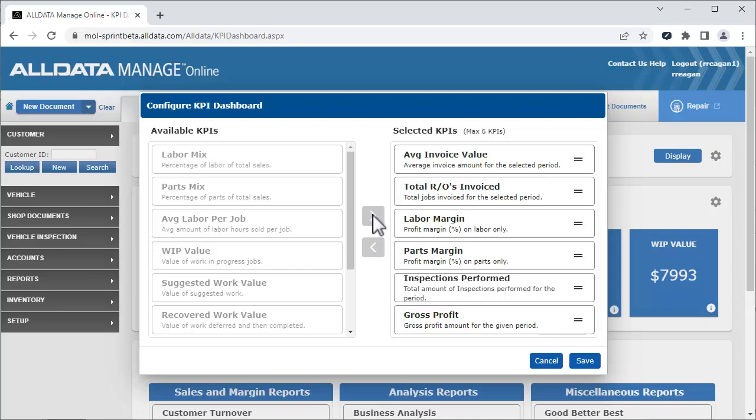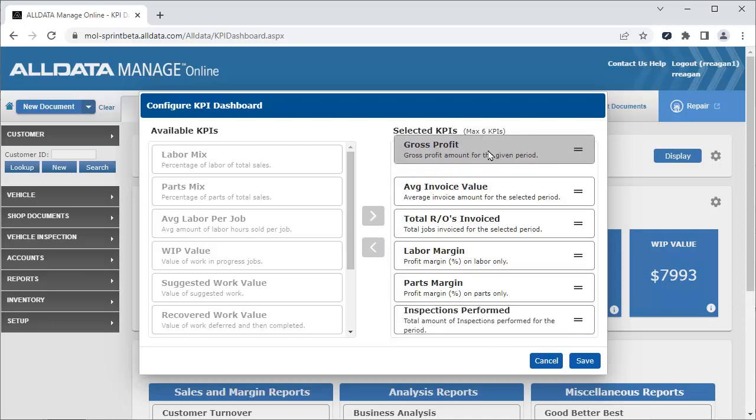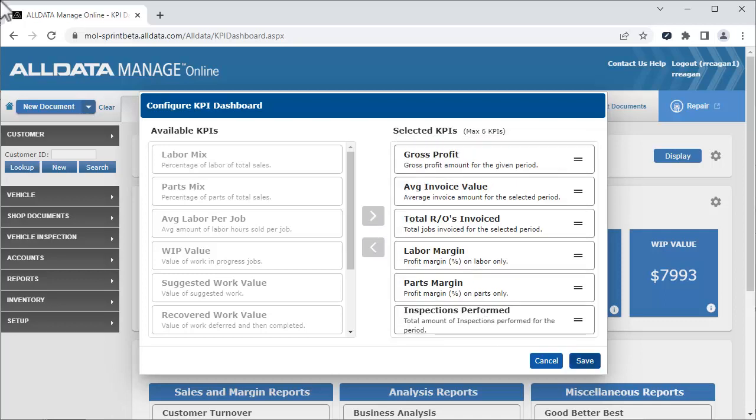You can also choose the order in which they are displayed by clicking and dragging it to the position you want it in the display. Once we have the display how we want it, we click Save.